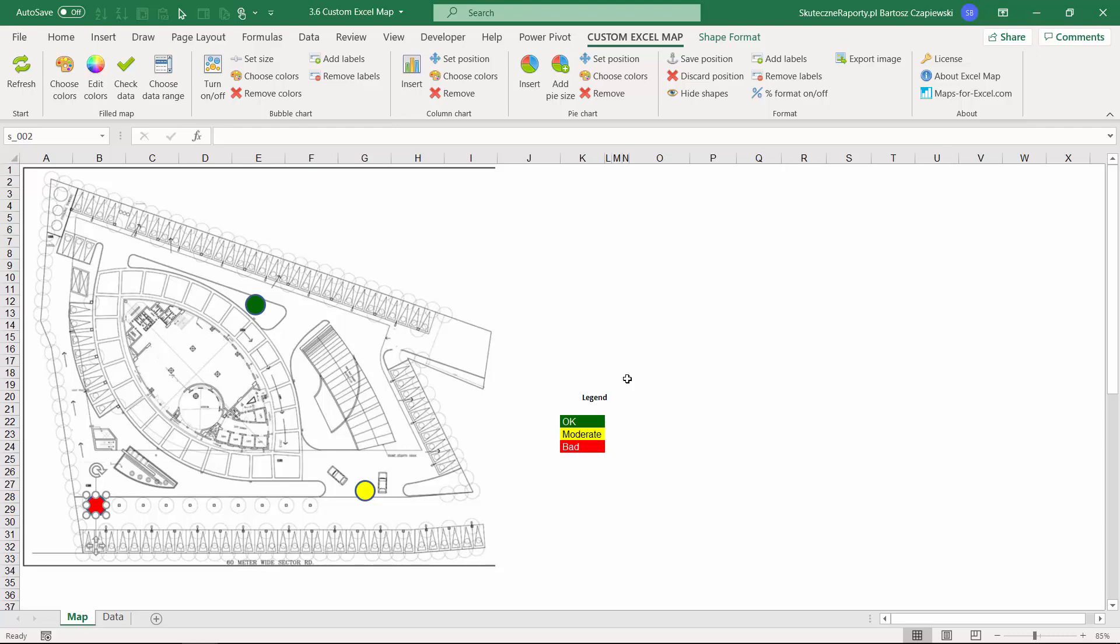All of the other features of the software are also ready to use for you. If you'd like to create a bubble chart, insert pie charts, column charts, and any other things that you might look at in different videos on my channel, then you are ready to use this software and create your own custom maps as you wish.